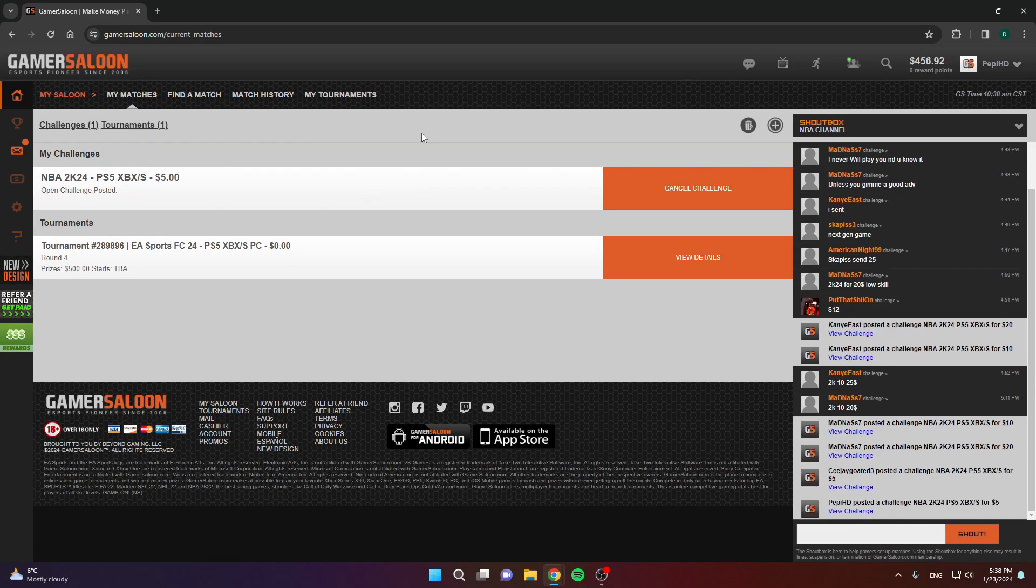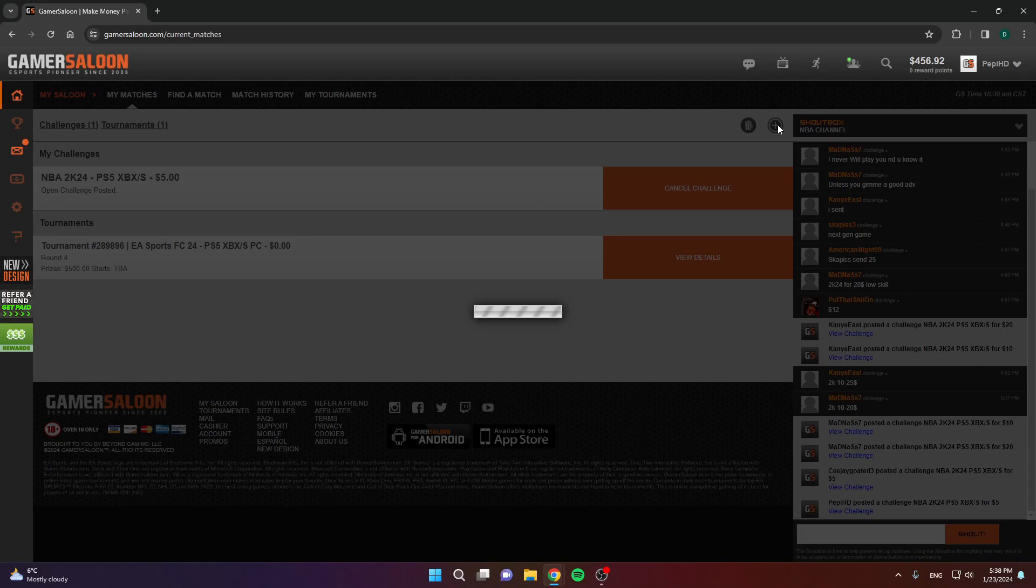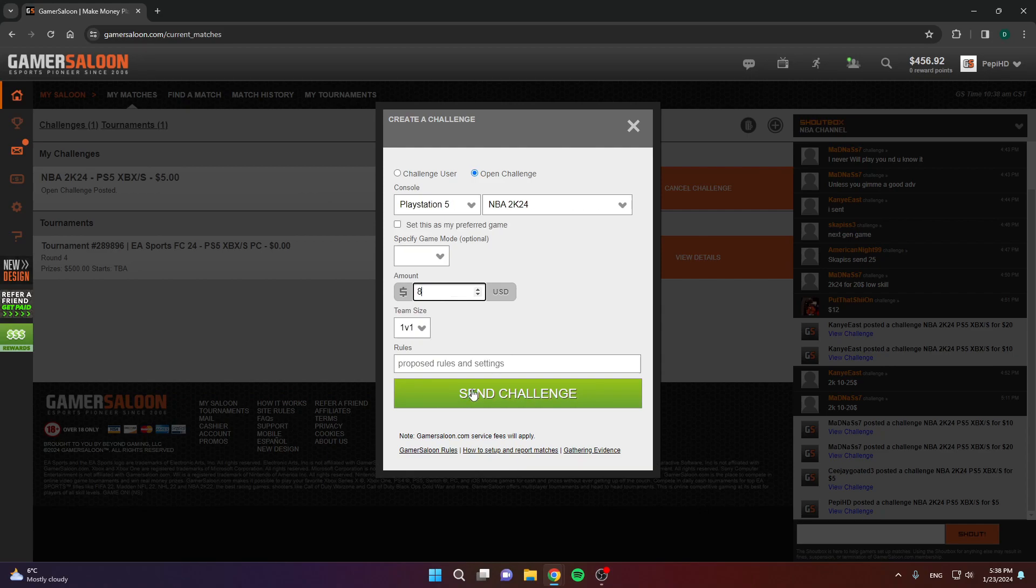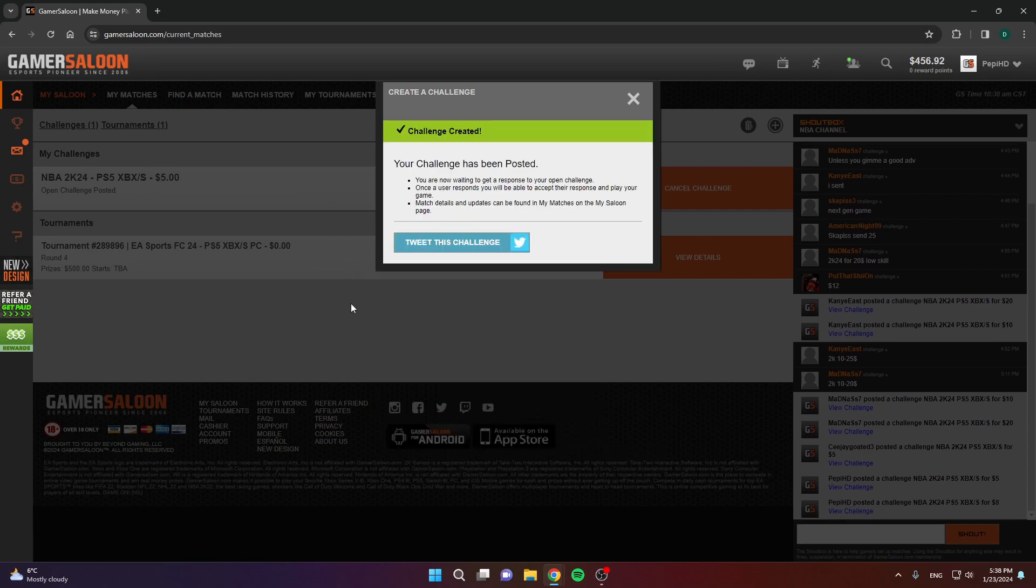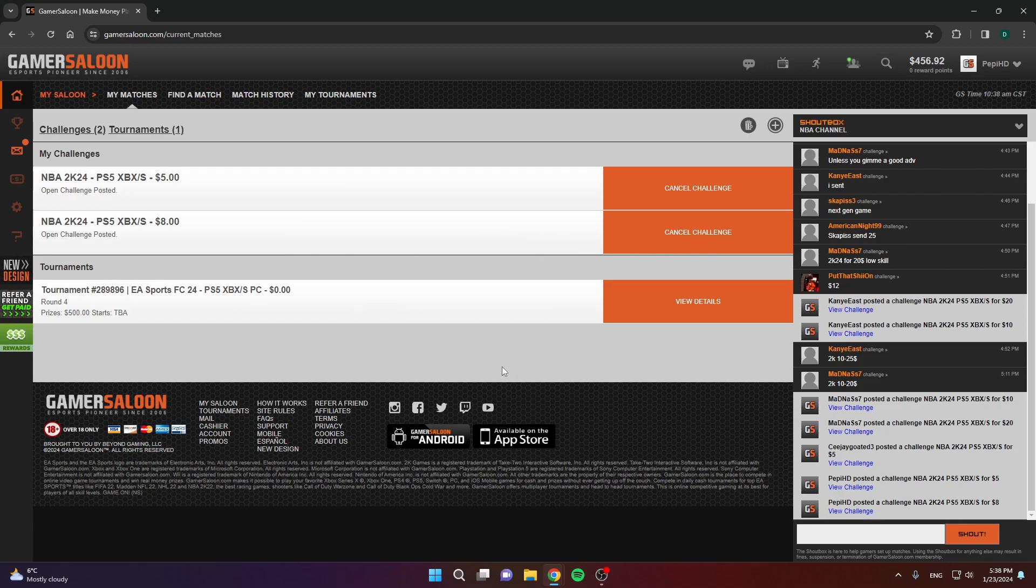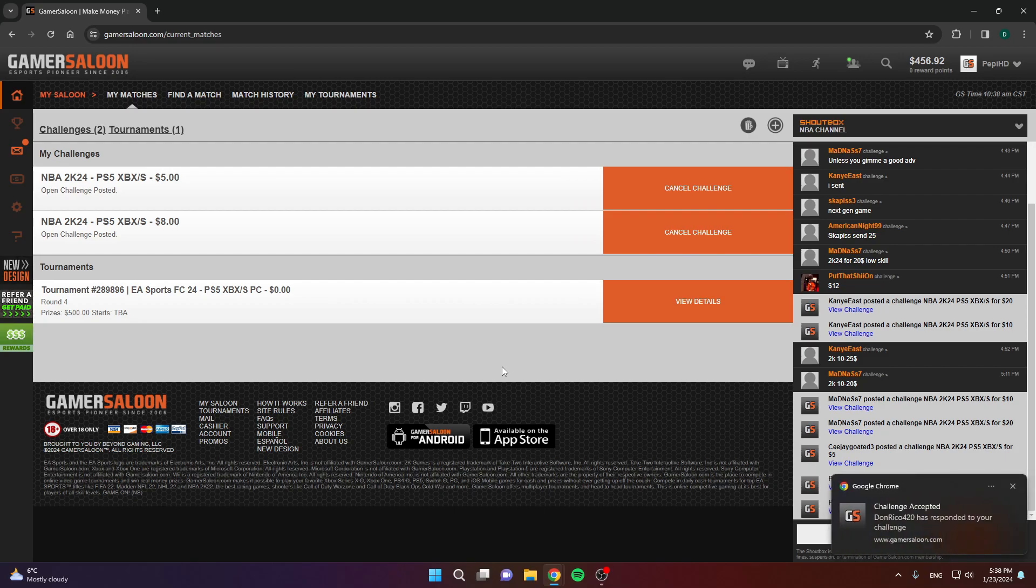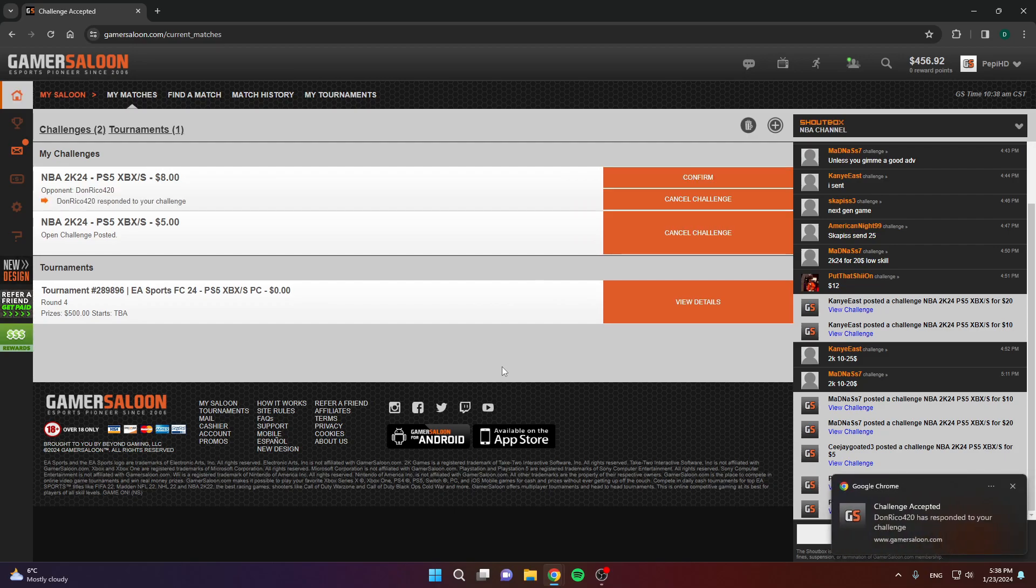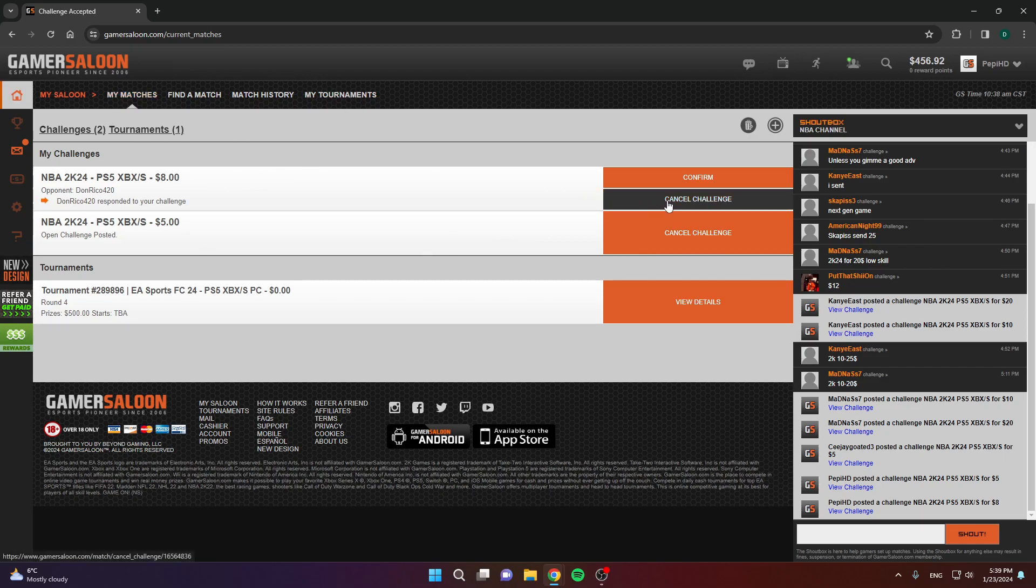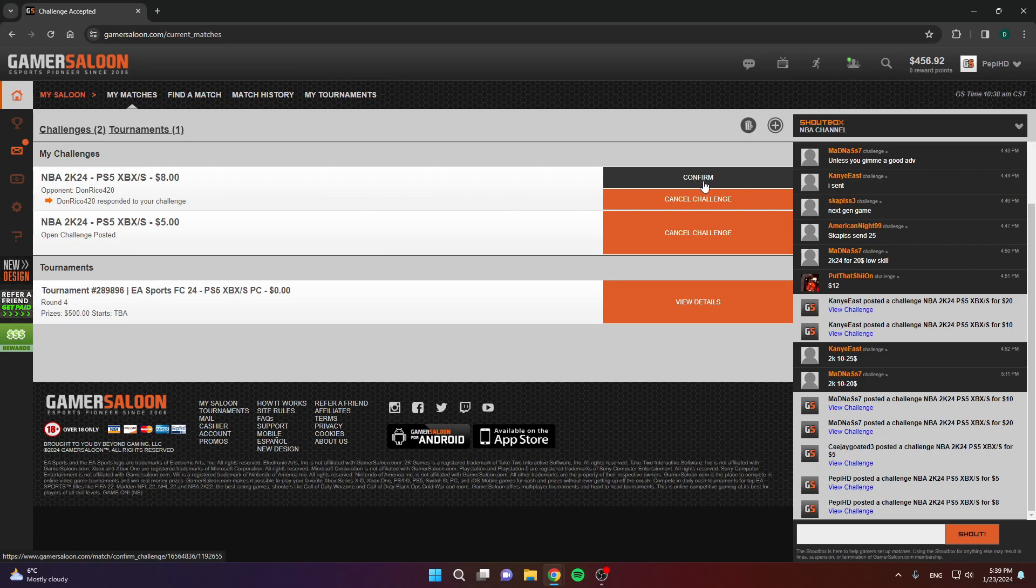Now, let's actually post another challenge, and when someone accepts it, I'm going to show you what you need to do. As you can see, I created another challenge. Let's see if someone is going to accept it. The same guy has accepted my challenge. Now, I'm going to show you what's next.